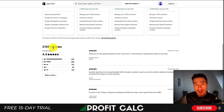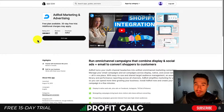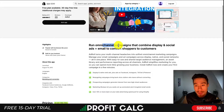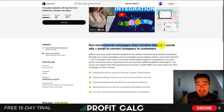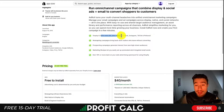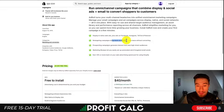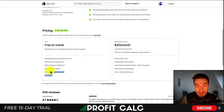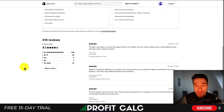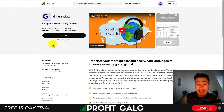Next we'll take a look at AdRoll Marketing and Advertising. You can run omni-channel campaigns that combine display and social media ads plus email to convert shoppers to customers. It works with native web ads plus Facebook, Instagram, TikTok, and Pinterest. You can also create retargeting campaigns. There's a free-to-install plan that gives you quite a few ad options. It has a decent 4.1 stars with 298 five-star reviews.